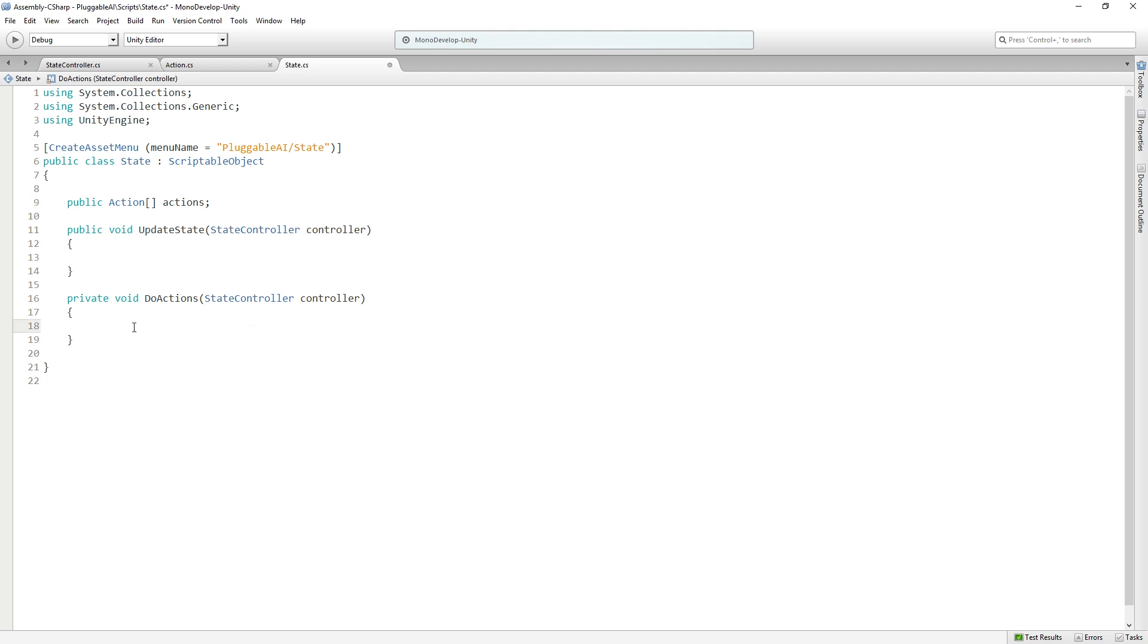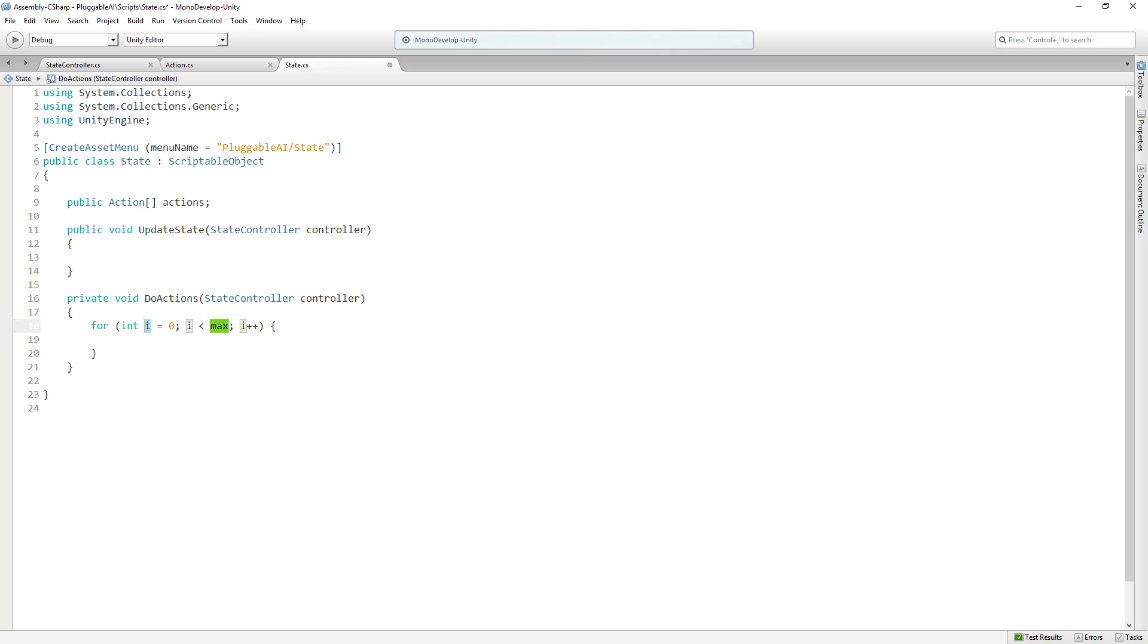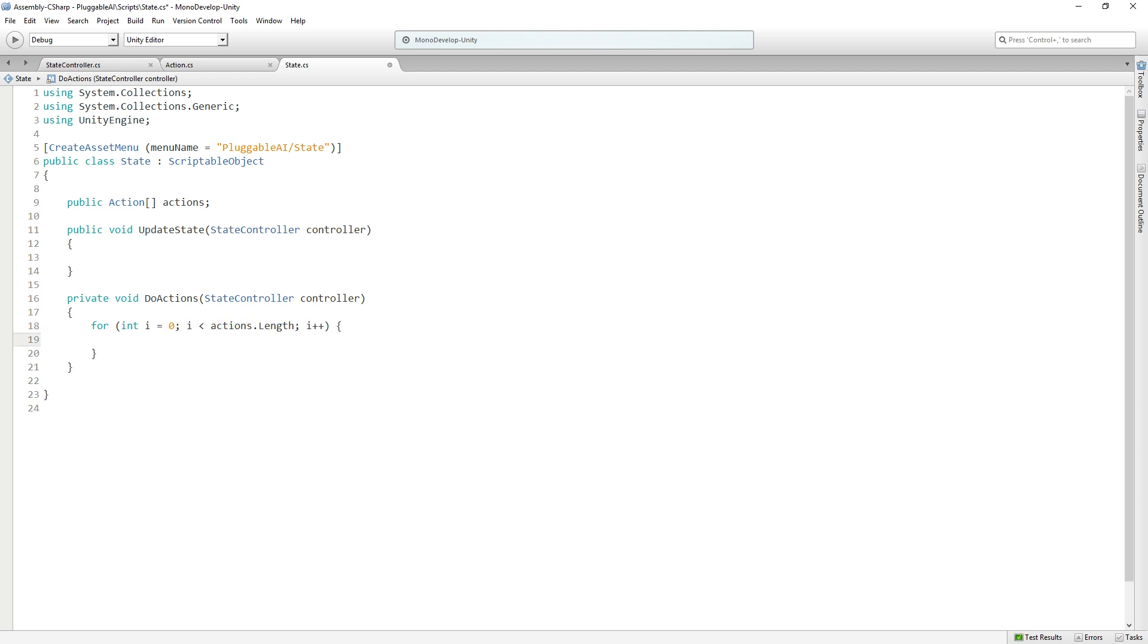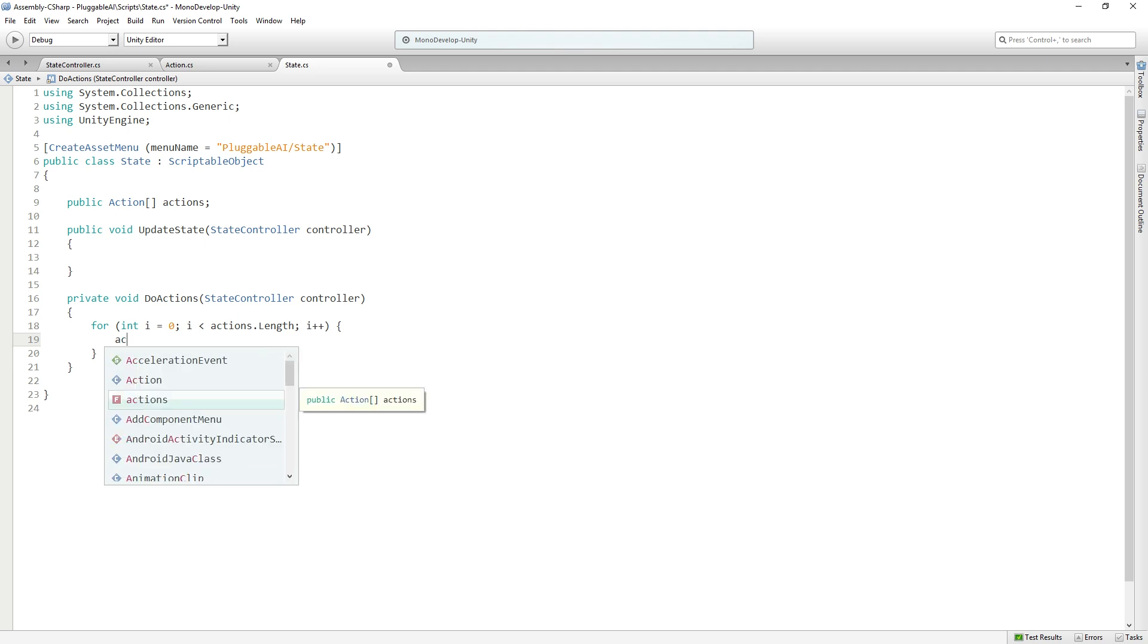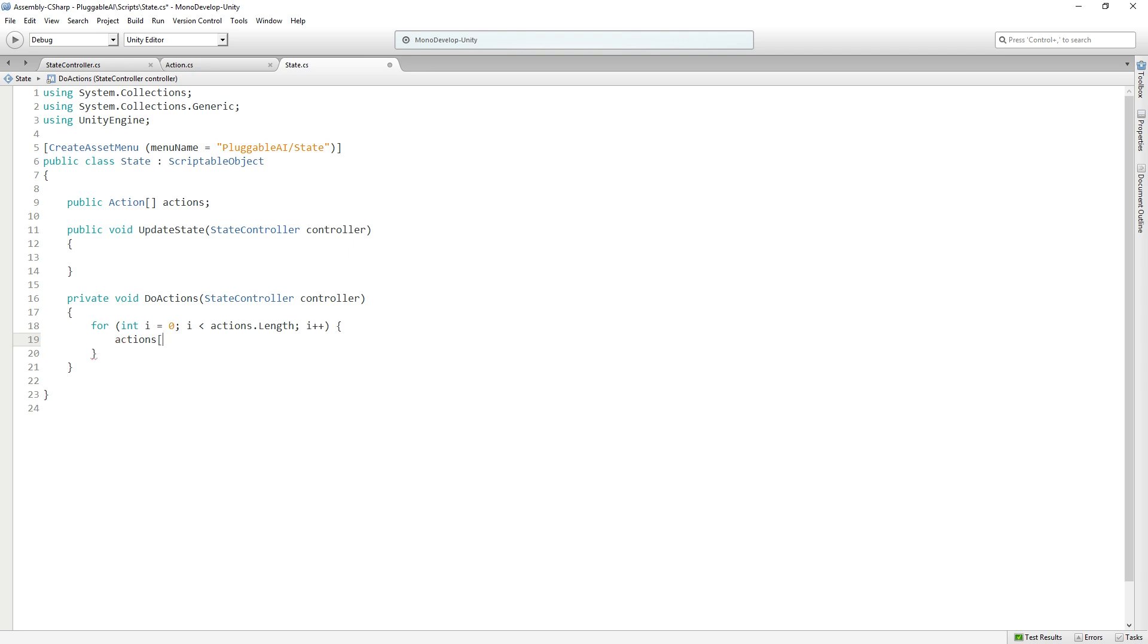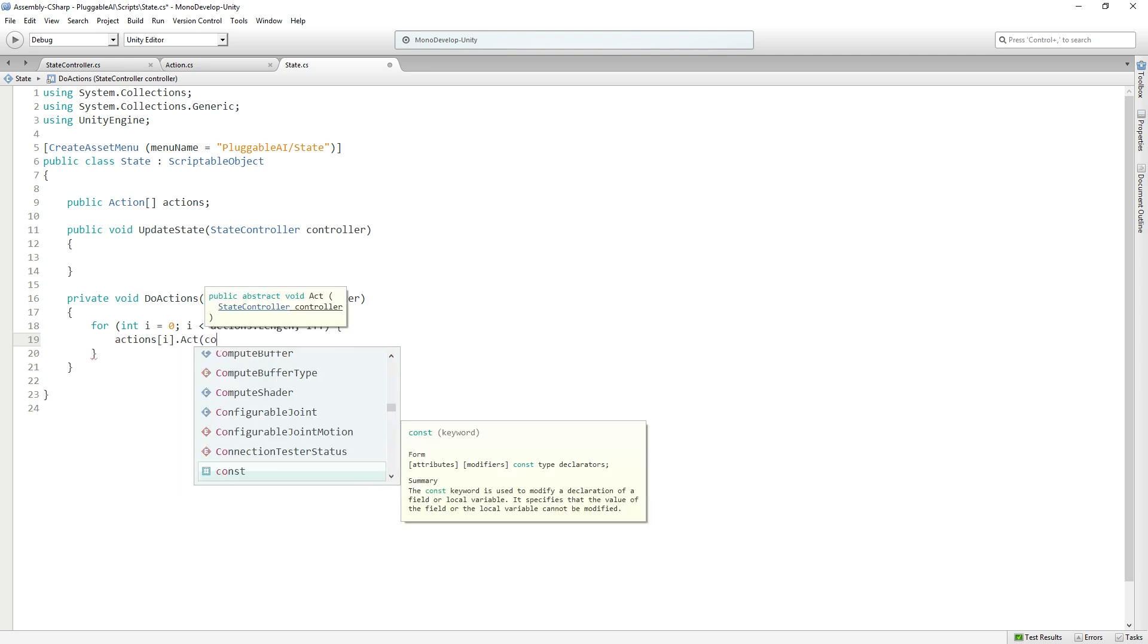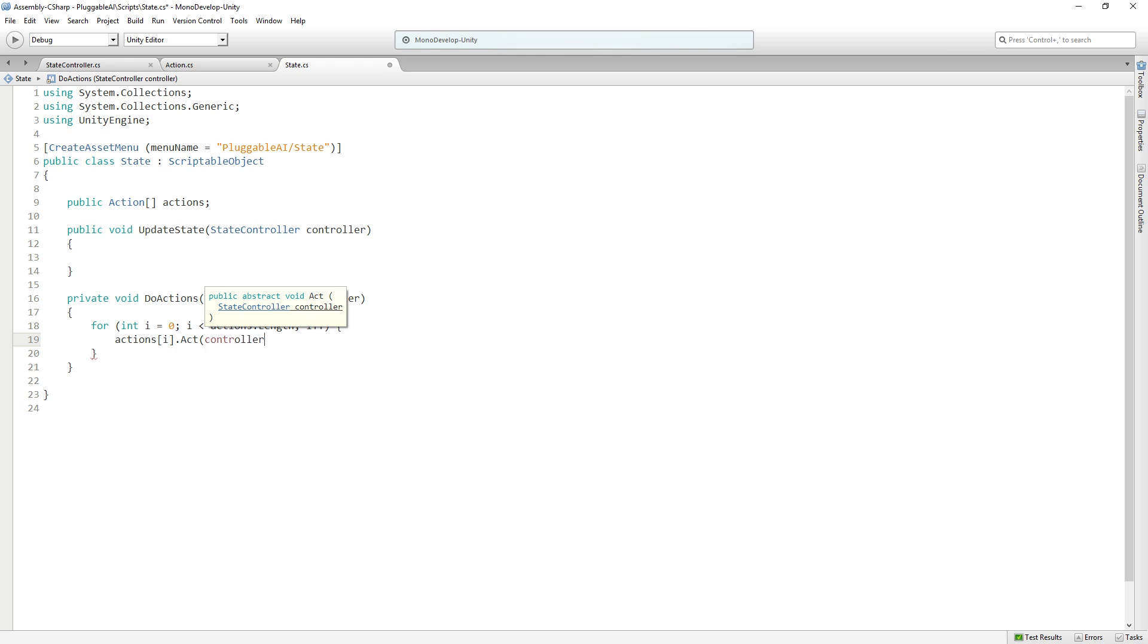In doActions, we want to loop over that collection with a for loop. So we're going to declare a for loop, and the length is going to be actions.length. In our for loop, we're going to call the act function of each of our actions. So we're going to say actions i.act, and we're going to pass in our controller. So we're continuously passing through our reference to our state controller.